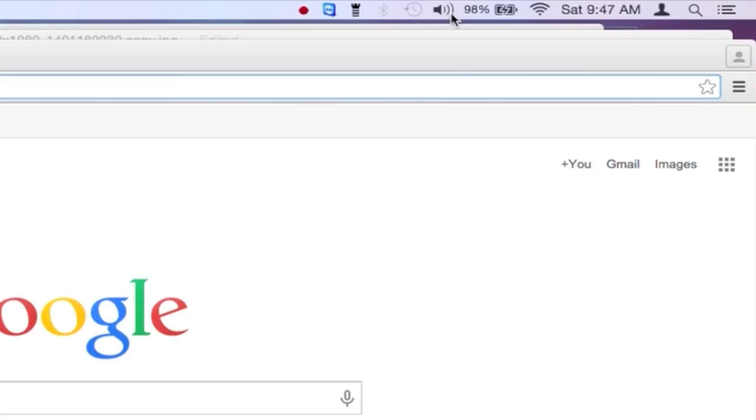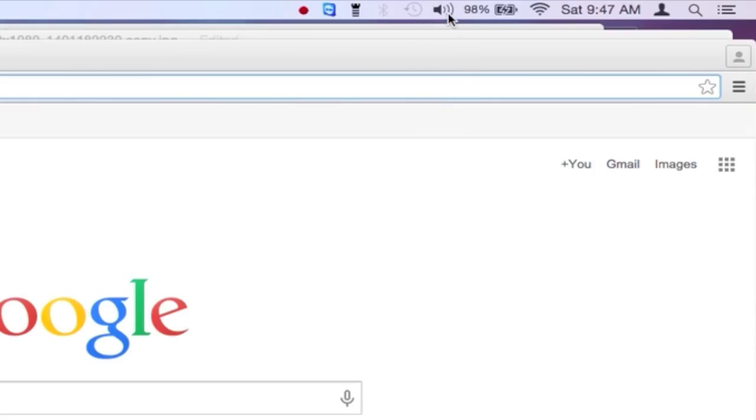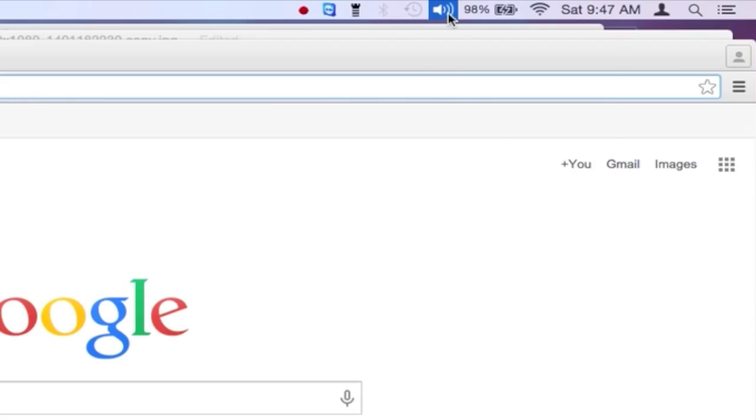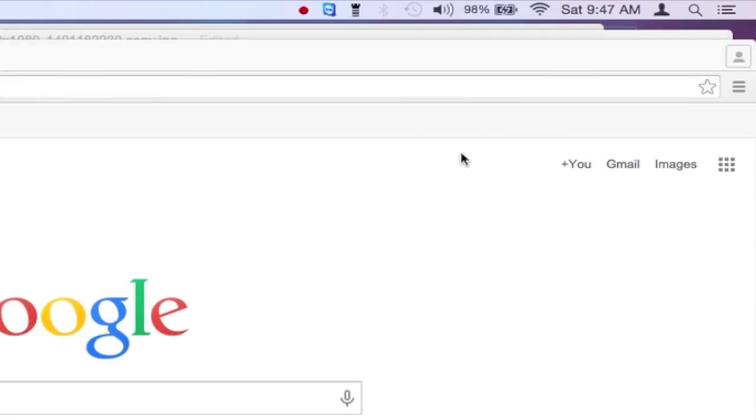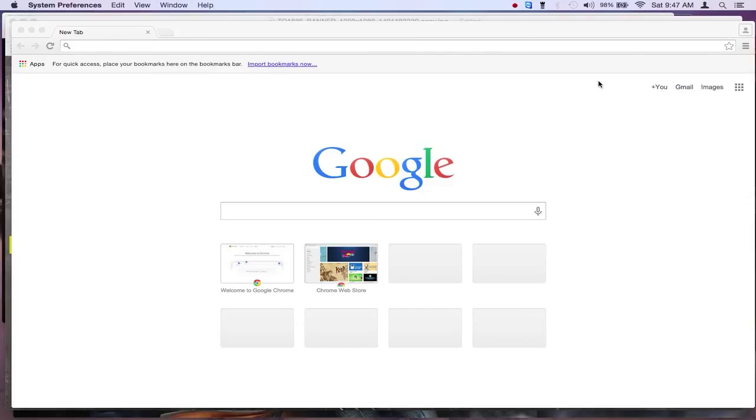It will become active right there, see? Now when that happens, hold the alt key down on the keyboard, click on the sound icon and the menu comes up. Go to sound preferences and from here...